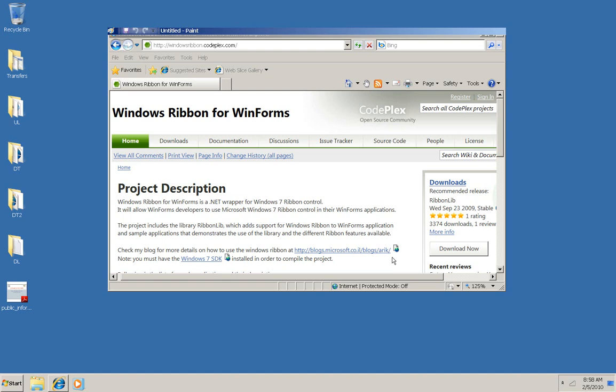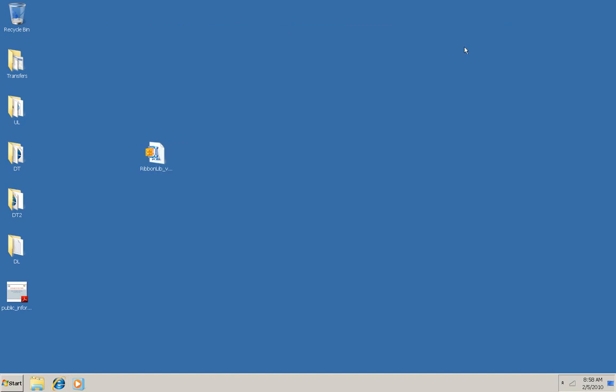So I'm going to show you a sample application that comes along with the ribbon for WinForms library when you download it right here from CodePlex. First of all, let me show you that I've already downloaded the ribbon lib 2.0 zip file and now I'm going to unzip it.